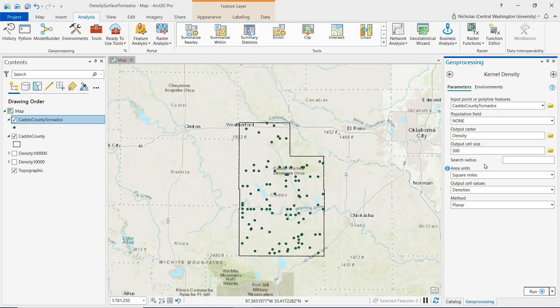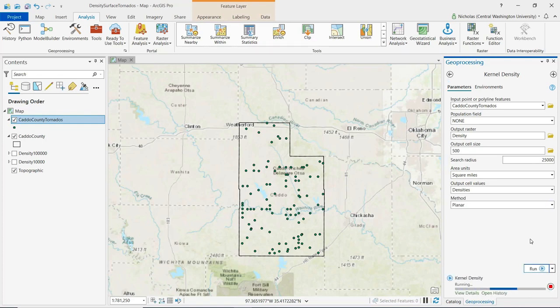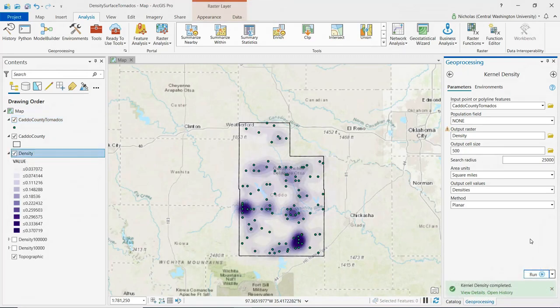A larger search radius provides a more generalized density raster, while a smaller search radius tends to produce a density raster with more detail. I'm going to specify a search radius of 25,000 feet and run the tool. We can see the output raster here on the map.